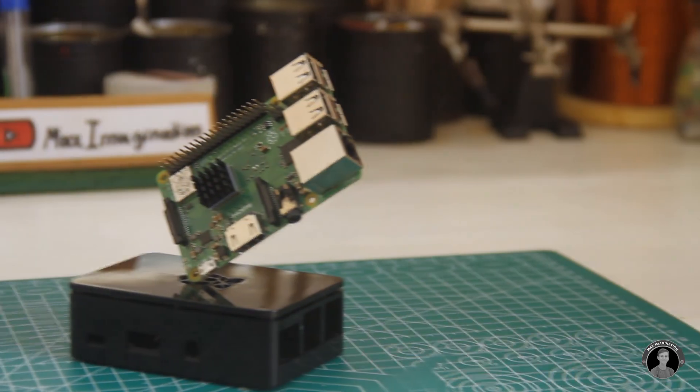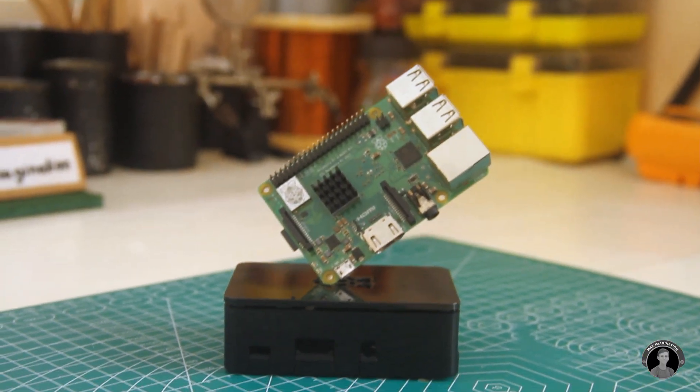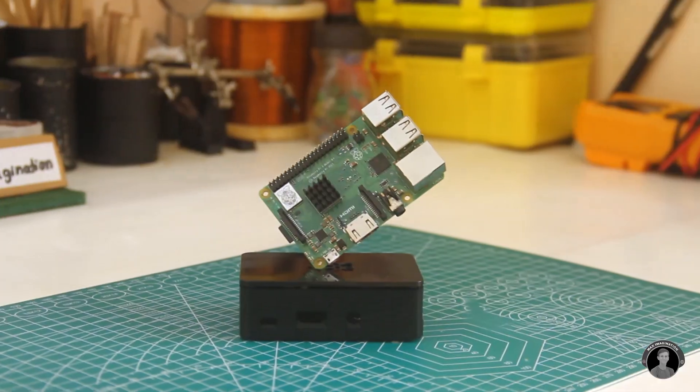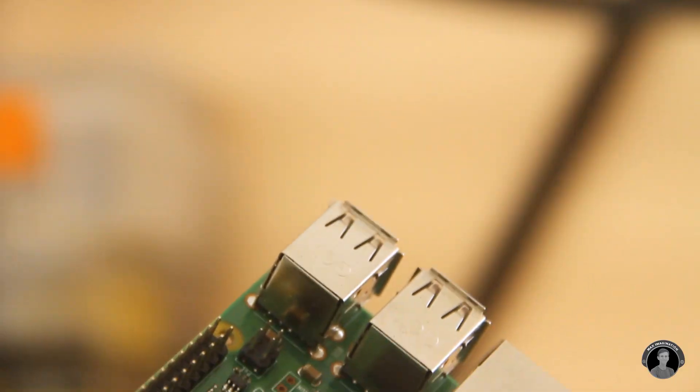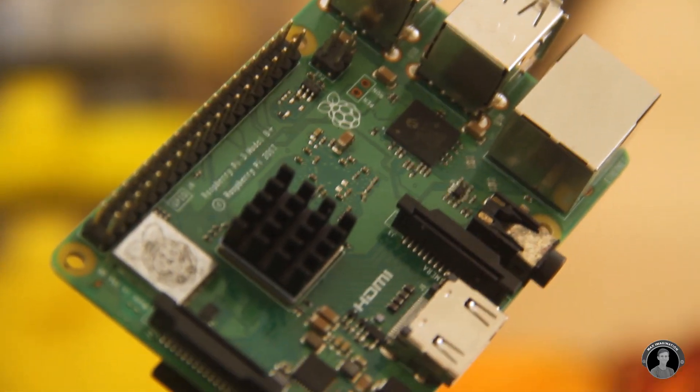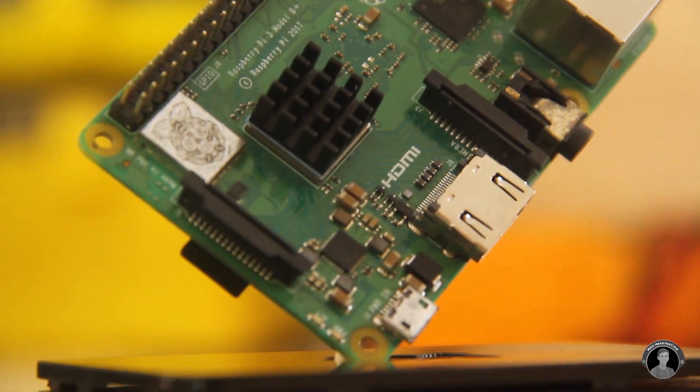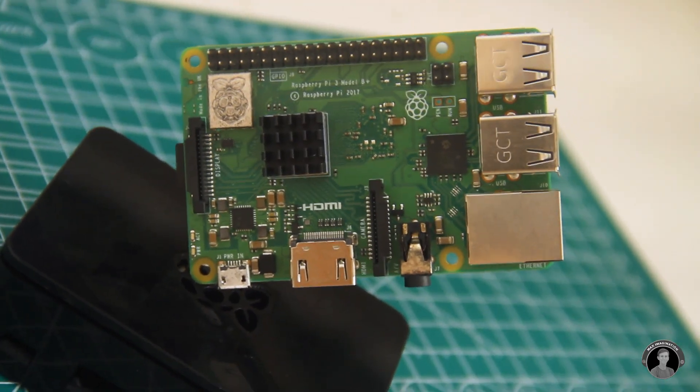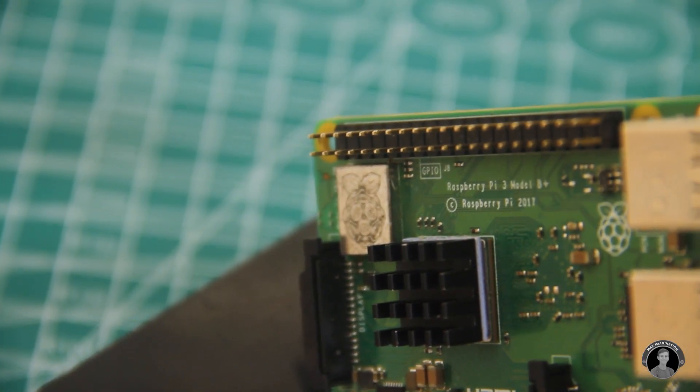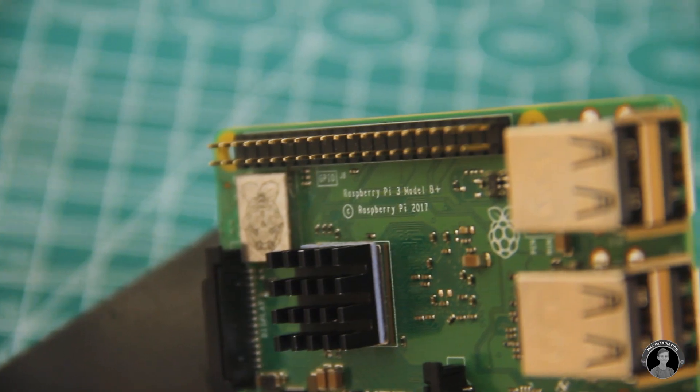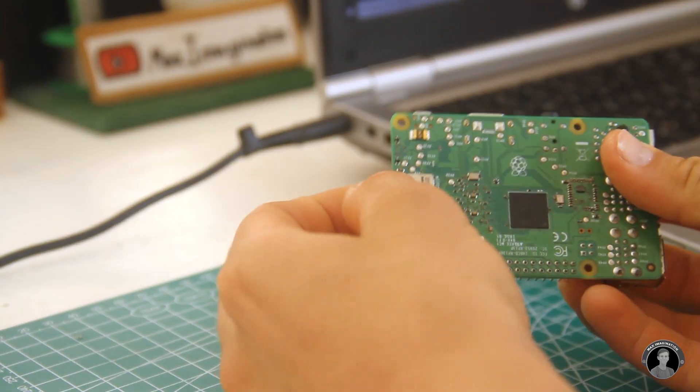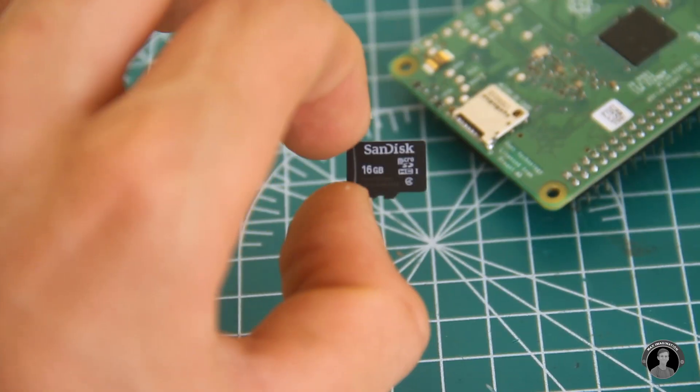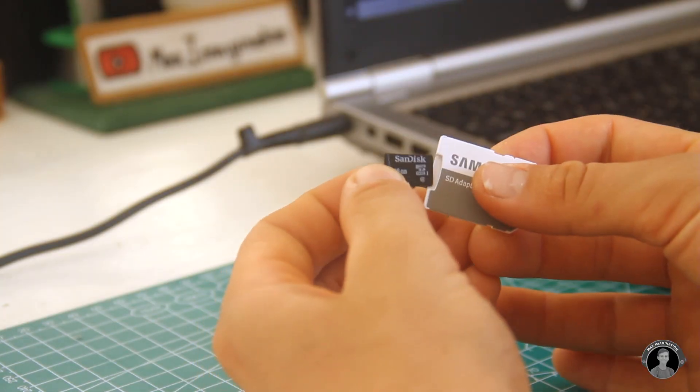The Raspberry Pi 3B plus, a credit card sized, single board, mini computer. It features 2.4 and 5 gigahertz Wi-Fi along with Bluetooth. With a quad USB port, Ethernet, AUX, HDMI, and 5-volt in port, along with 40 general purpose input-output pins, it makes for quite a cool little device with great potential.